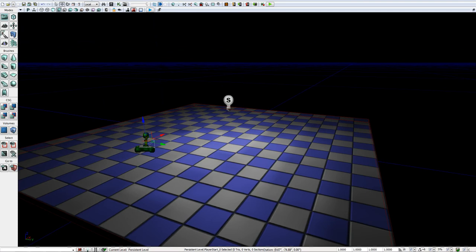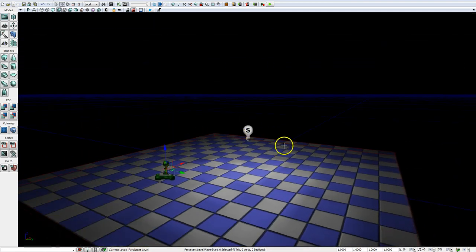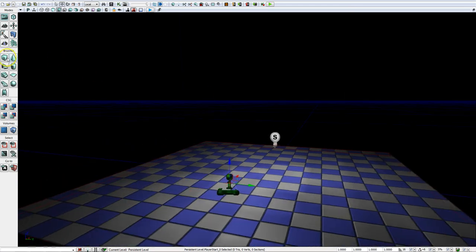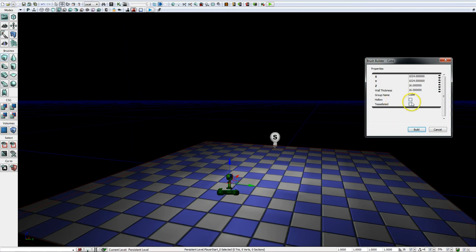We've built a platform simply enough by defining the cube shape. But what if we wanted to build a room? We could build a number of walls, a floor, and a ceiling out of multiple brushes, but there's an easier way. In the brush properties, there are extra options including hollow. If we select this toggle to make it hollow, we create a hollow cube where it creates one additive brush on the outside and subtracts another brush on the interior, defined by the wall thickness.